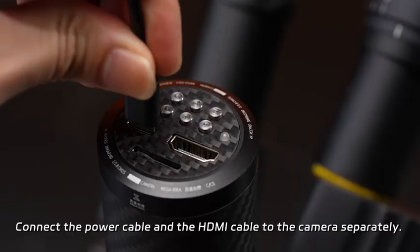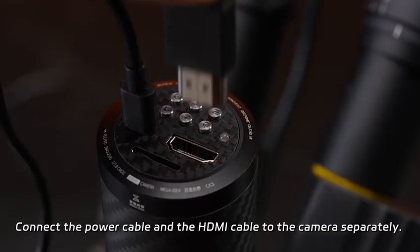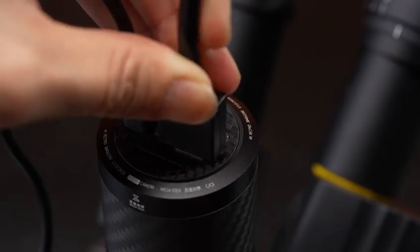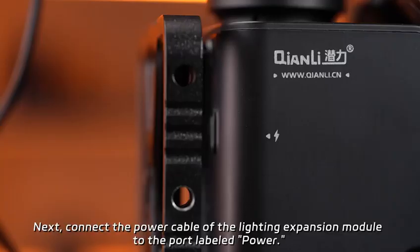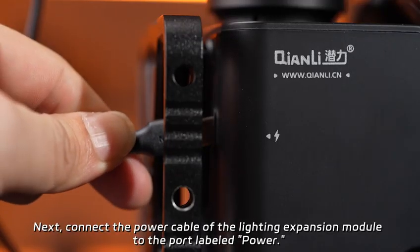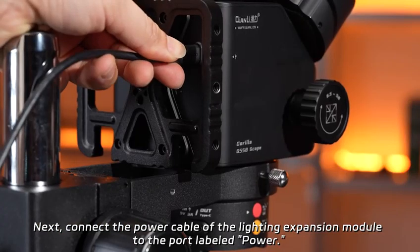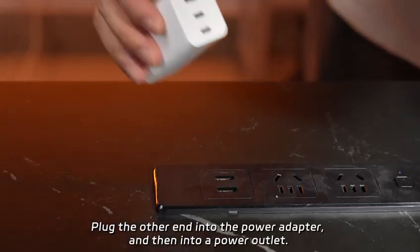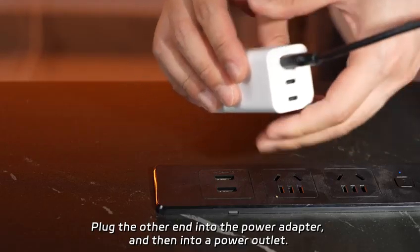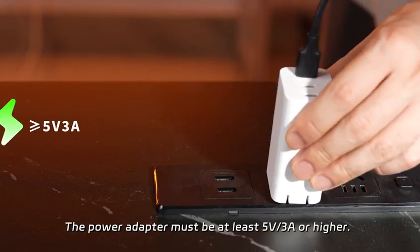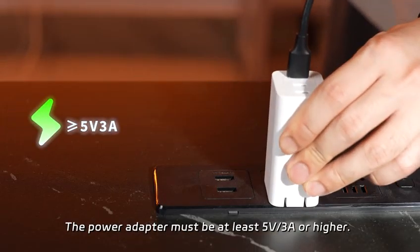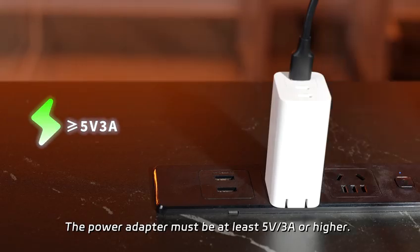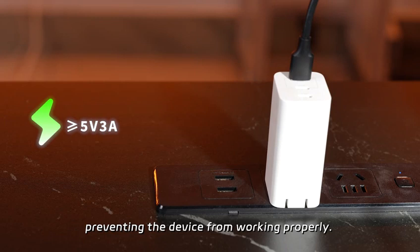Connect the power cable and the HDMI cable to the camera separately. Next, connect the power cable of the lighting expansion module to the port labeled Power. Plug the other end into the power adapter and then into a power outlet. The power adapter must be at least 5 volts or higher. Using a lower current may result in insufficient power supply, preventing the device from working properly.